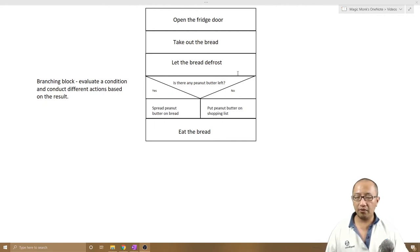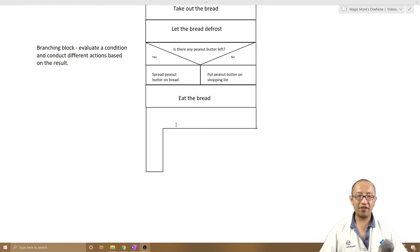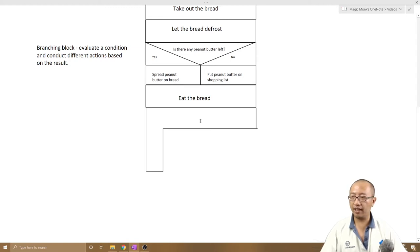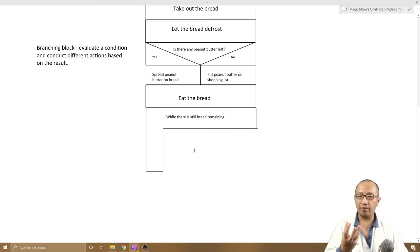The first thing I'm going to do is draw a looping block. The looping block tells you what the condition is that you have to satisfy in order to keep looping. So the condition — I'll just write it out first so you get a better idea of what I'm trying to say.